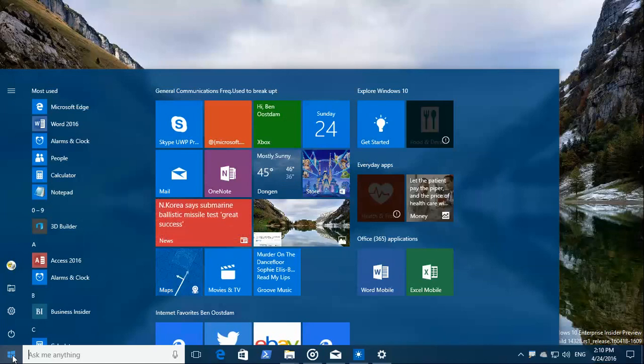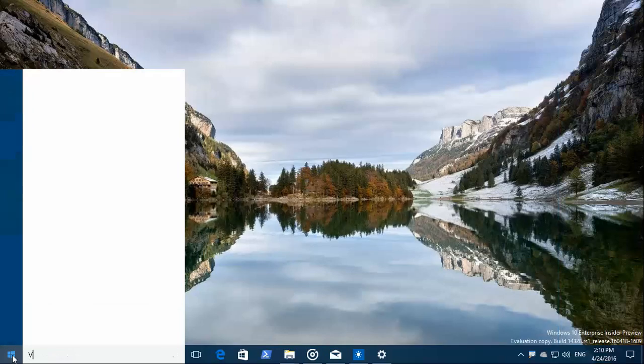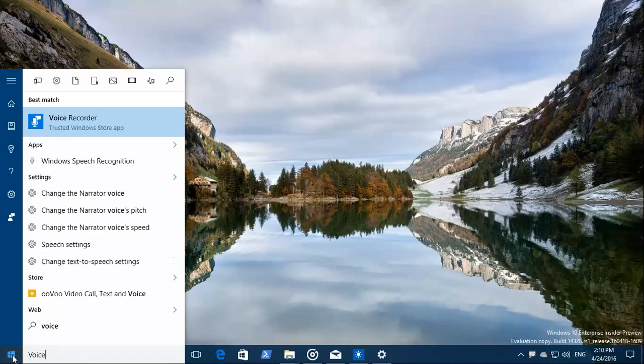We just click the start menu, start typing voice recorder, and there it is already.